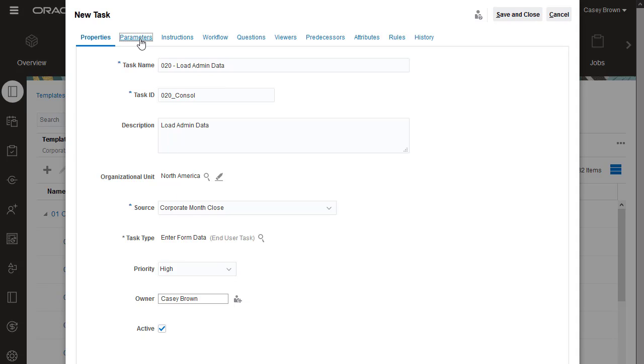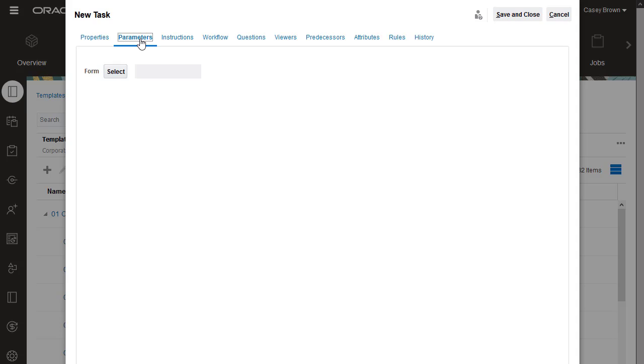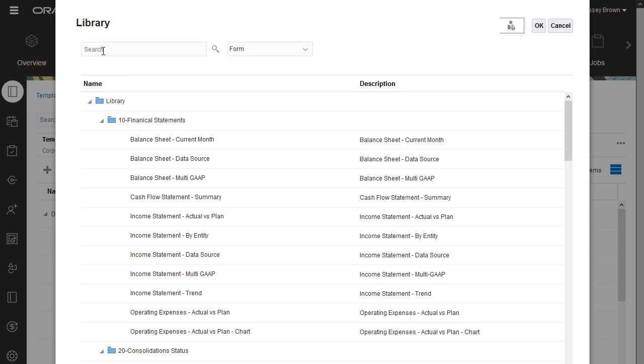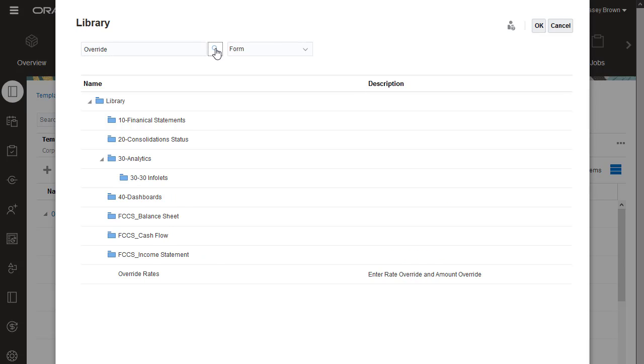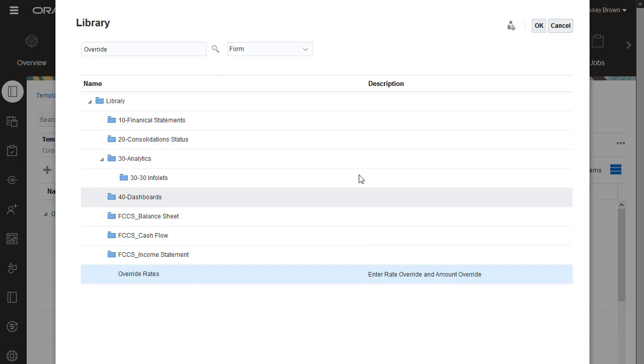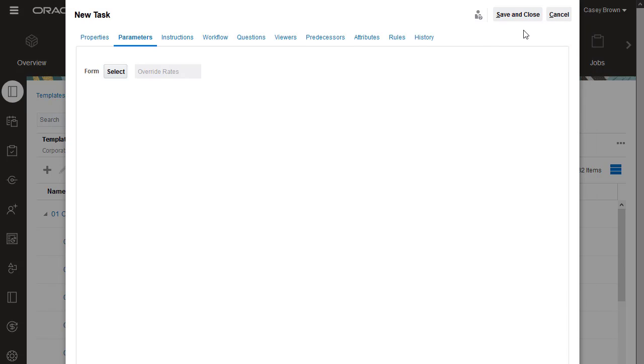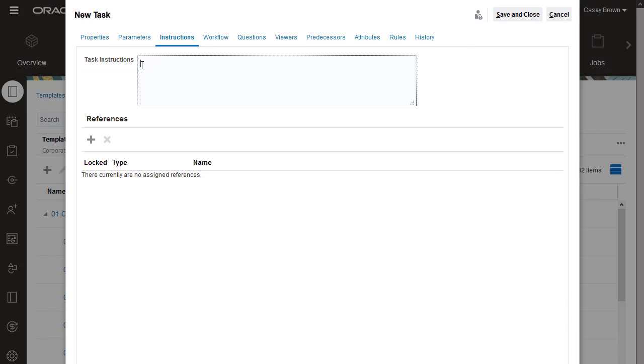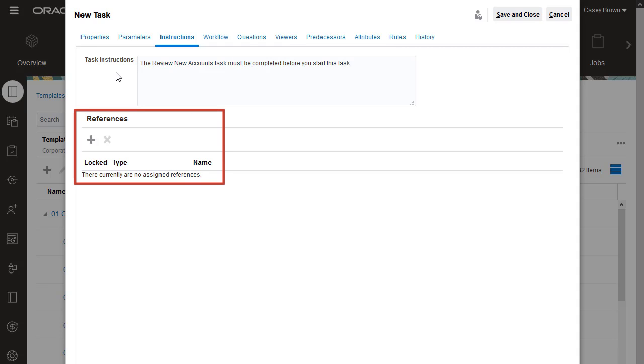Use the Parameters tab to provide information needed by integrations. I'll select the Override Rates form. You can enter instructions for the task. In the References section, you can attach documents and add links.